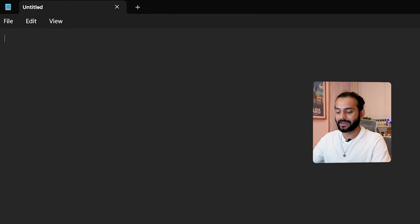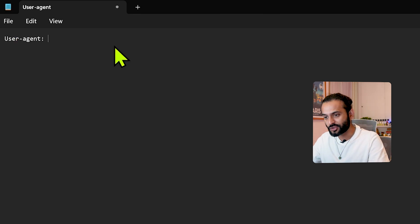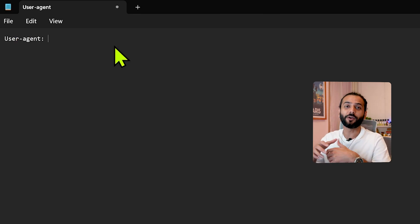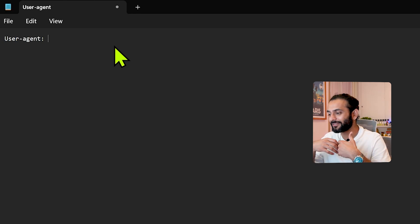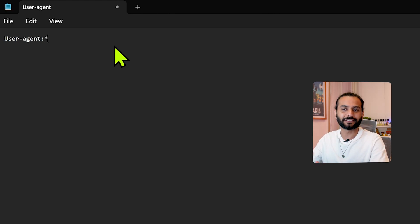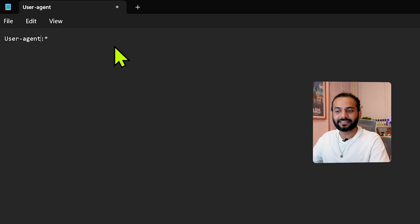Now let's create a robots.txt file. Open Notepad or any file editor. The first thing in every robots.txt file is the user-agent directive. User-agent refers to the bots coming from different search engines. Make sure you write the correct syntax: user-agent (with a dash), then an asterisk or star, which means the instruction applies to all web crawlers on the internet.